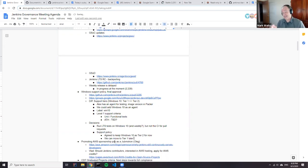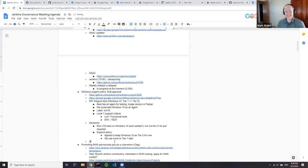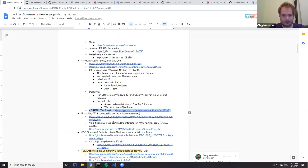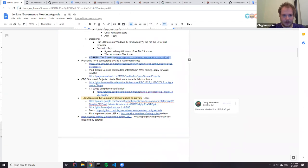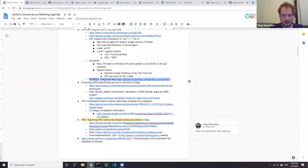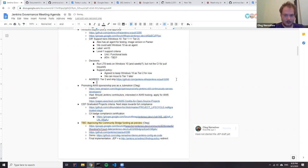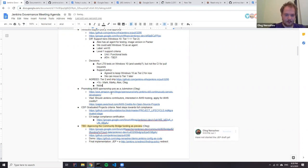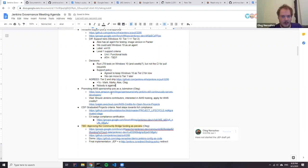So is everyone on board here? Nobody is against. Then I will just merge the pull request after the meeting.